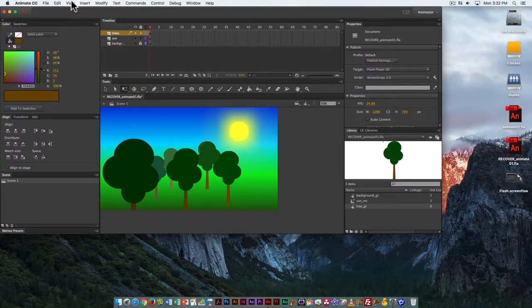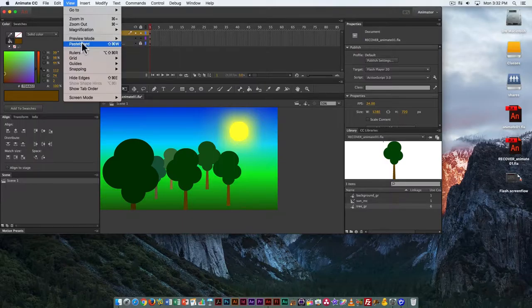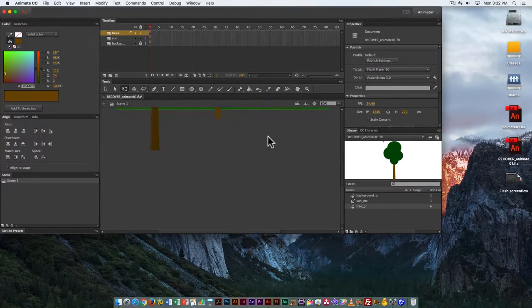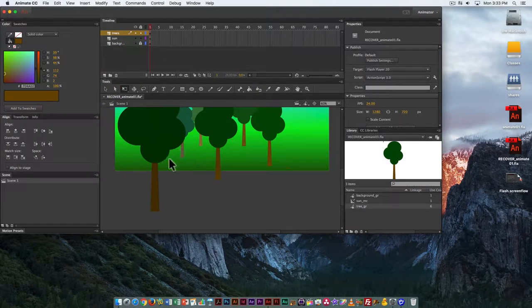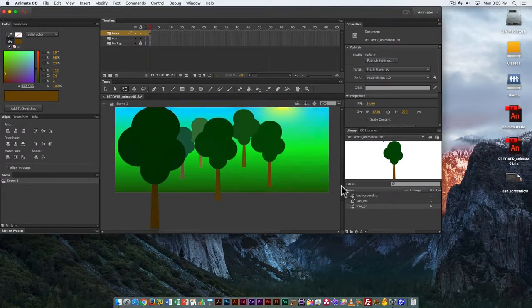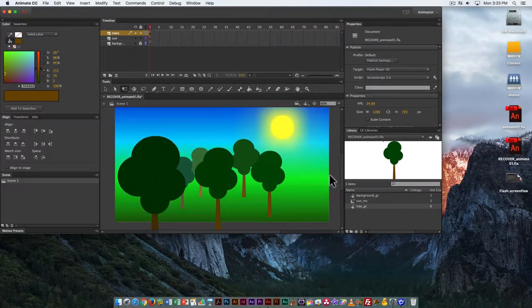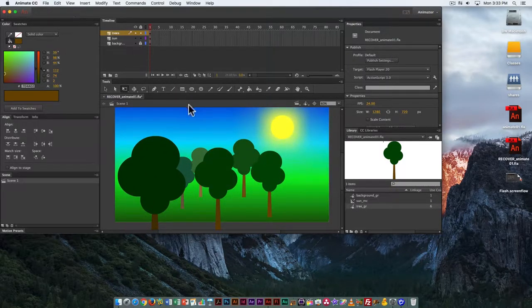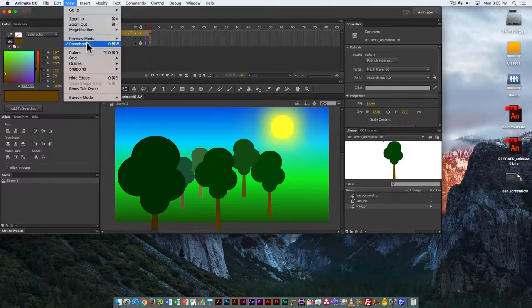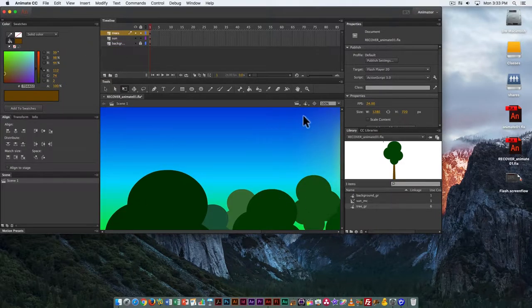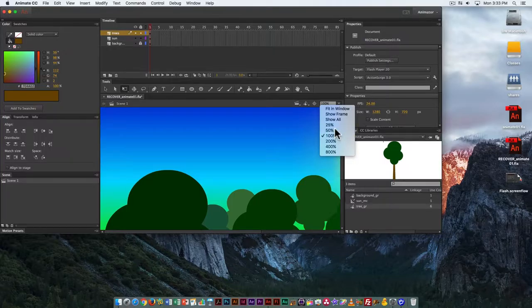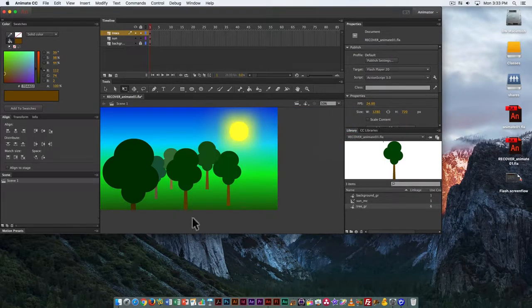I want to point out a couple of things. You often have objects that extend beyond the edges of your stage. If you want to preview just what's on the stage, turn off pasteboard view. You can see it crops at the edge of the stage.